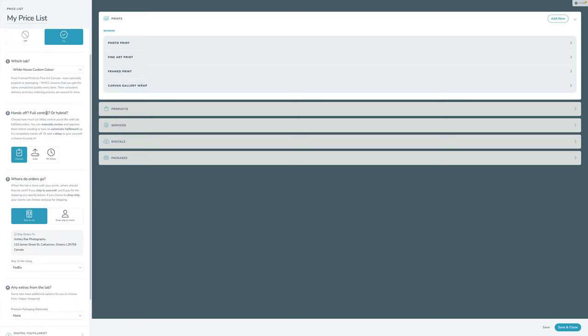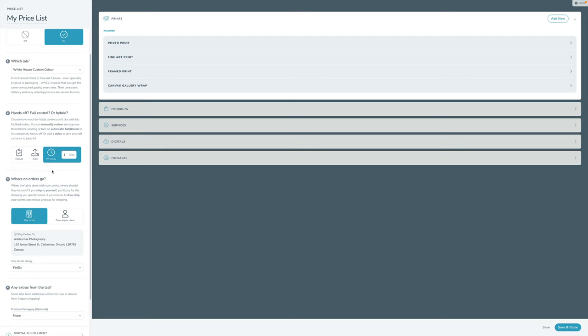The next step is: how much control do you want to have? Do you want to manually intervene so that when your clients make an order in a gallery, you have control to hop in and adjust things? Do you want it to automatically go to the lab without you ever seeing it? Or do you want it automatic but with a delay so you have a chance to step in, review it, and make adjustments?